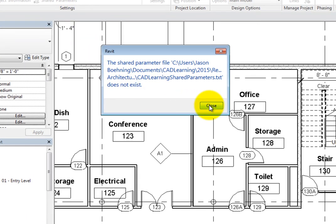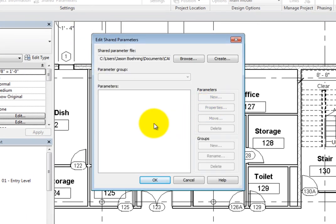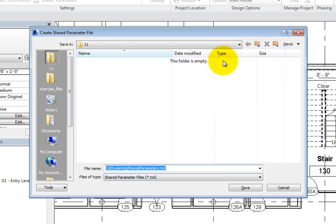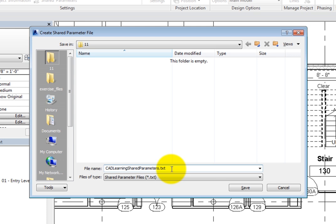Revit displays the Edit Shared Parameters dialog. Here, you can click Browse to find a previously created shared parameter file, or choose Create. In this case, select Create. In the Create Shared Parameter File dialog, navigate to the folder where the exercise files for this chapter are located, and name the file CAD Learning Shared Parameters. Then click Save.